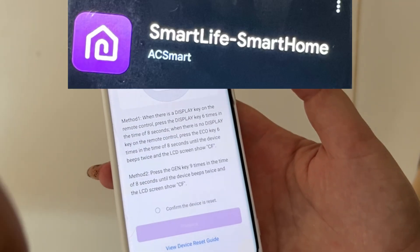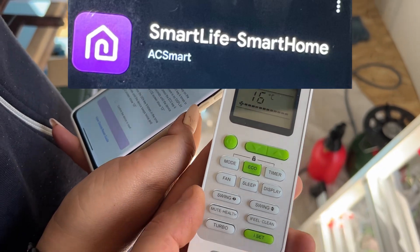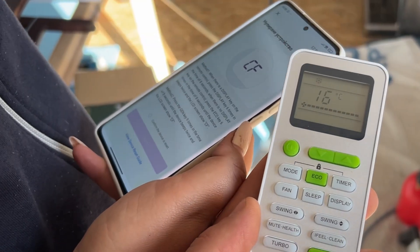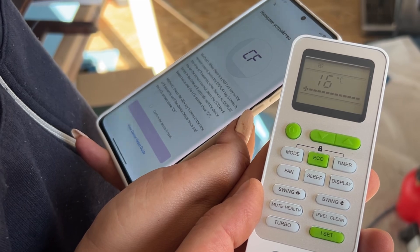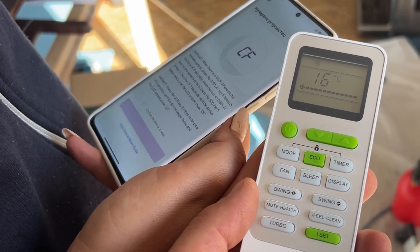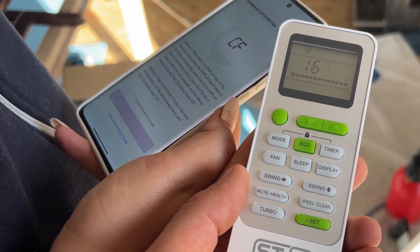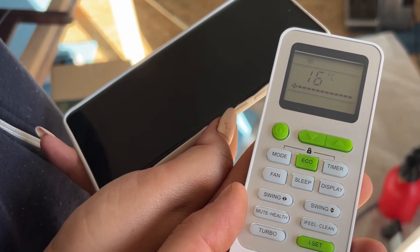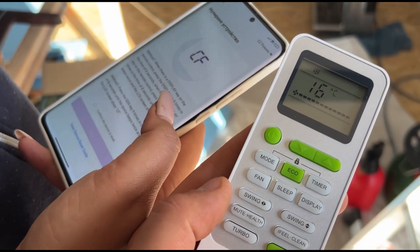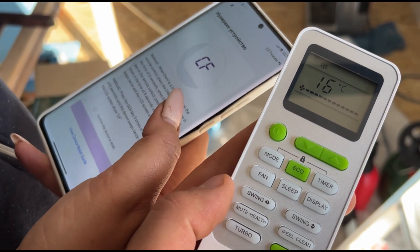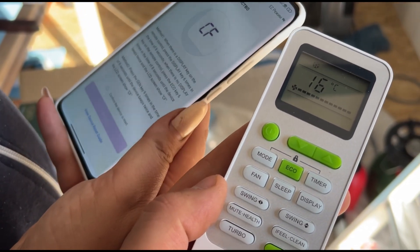And now we'll continue. You downloaded the app, you connected to the network of the Wi-Fi, and now we need to pair the app. What is the app called? Smart Life. Smart Home.